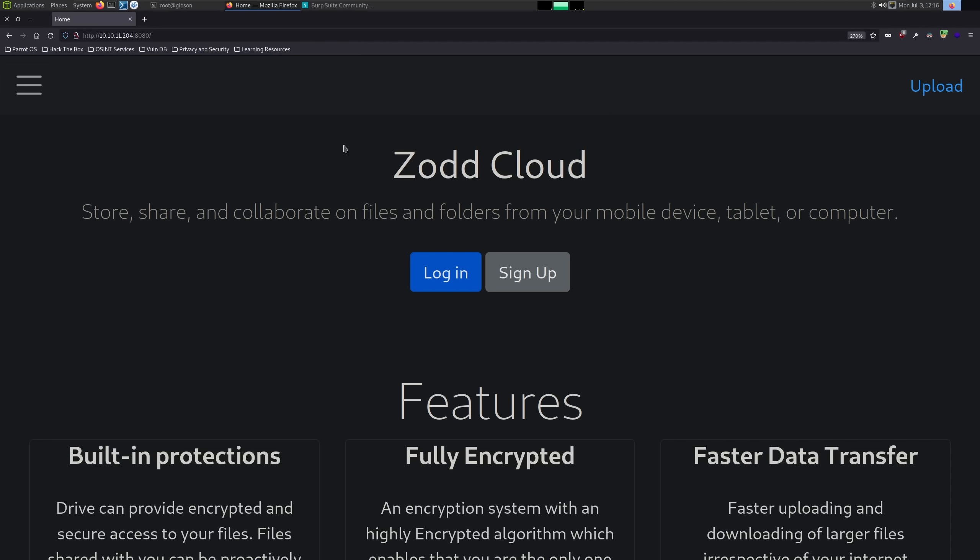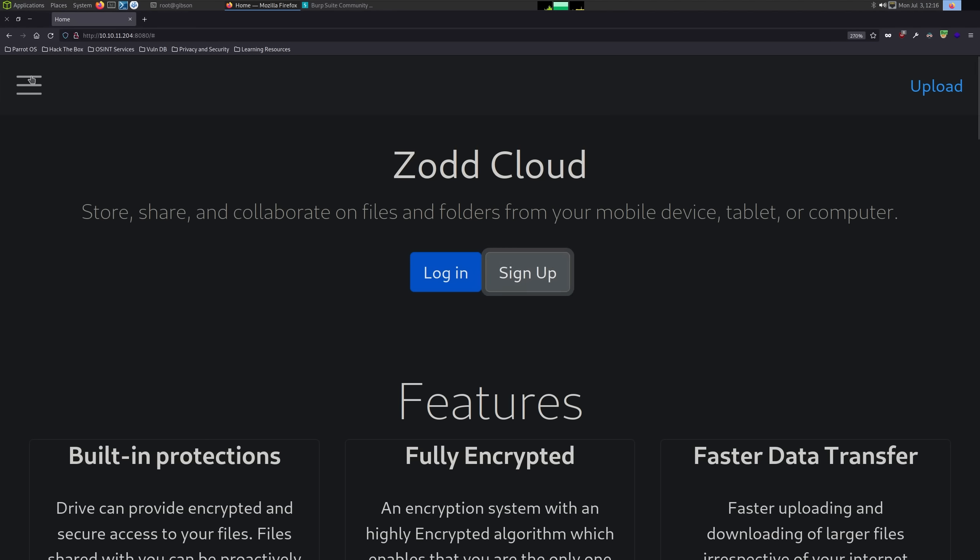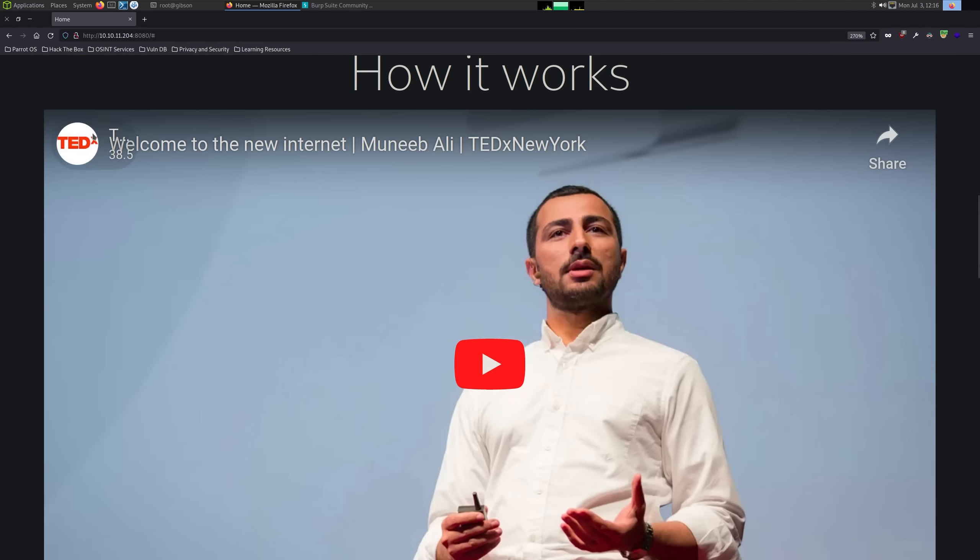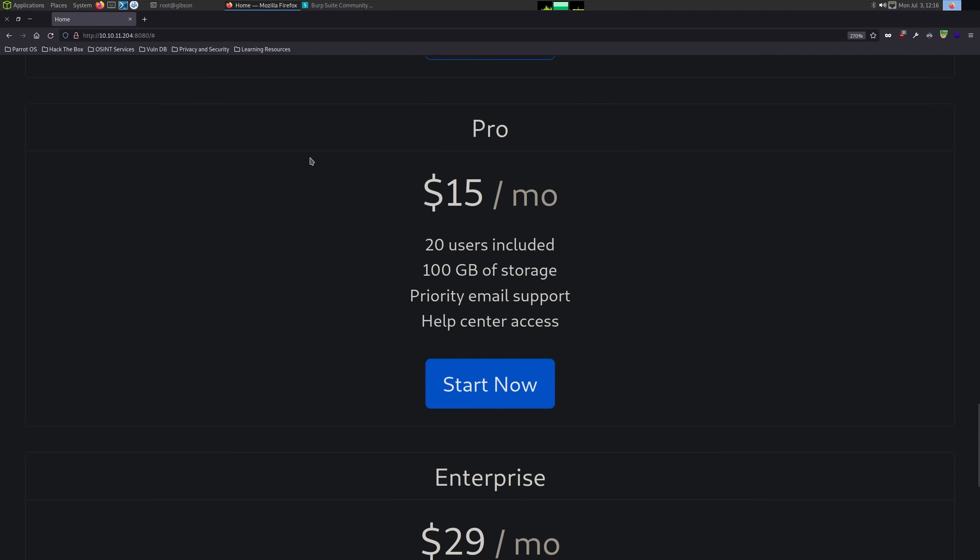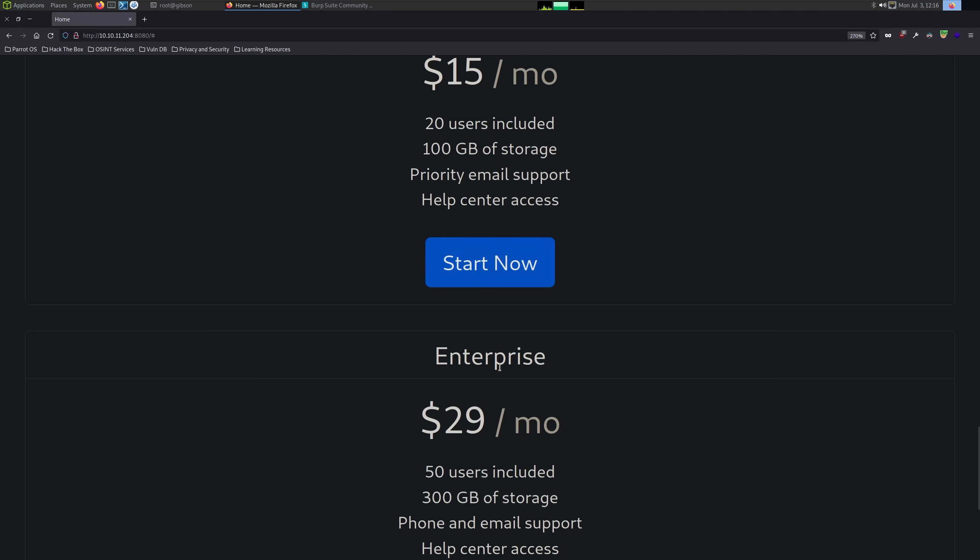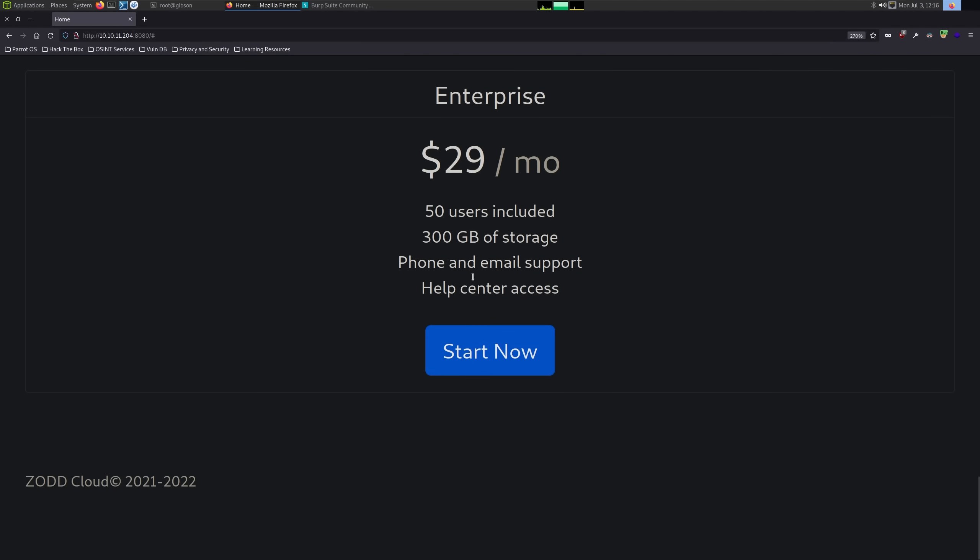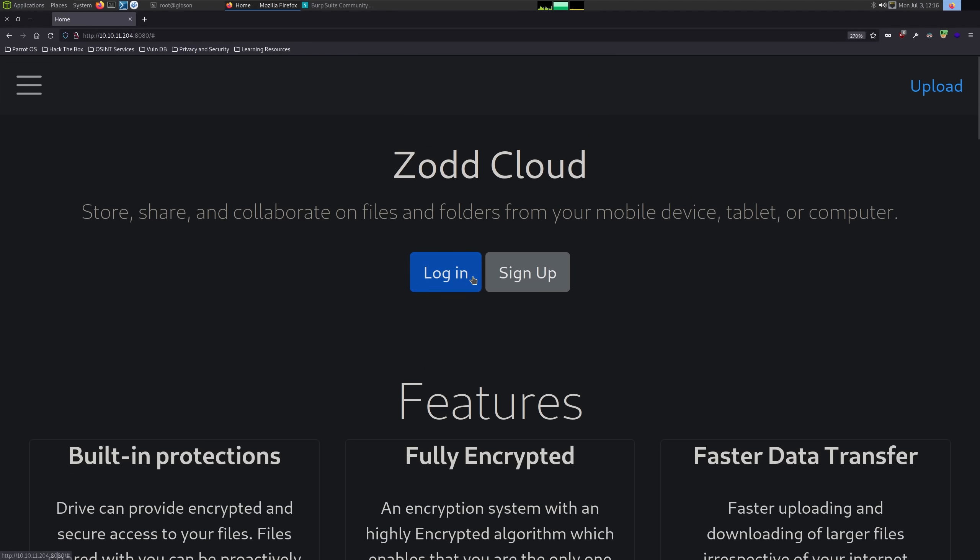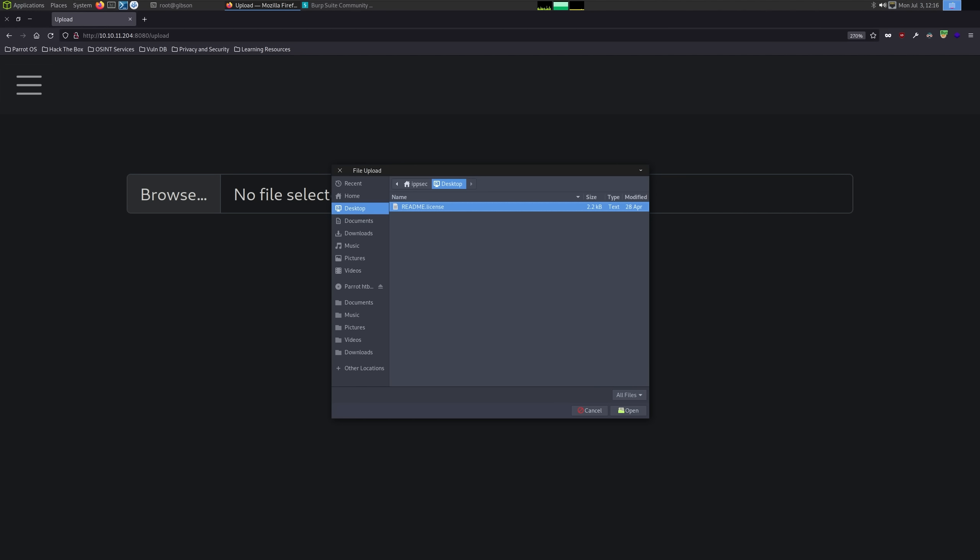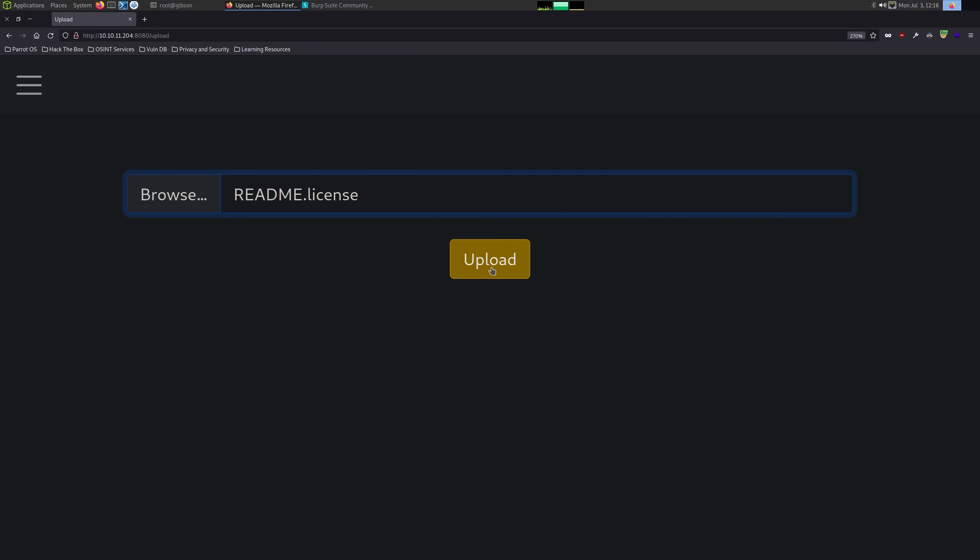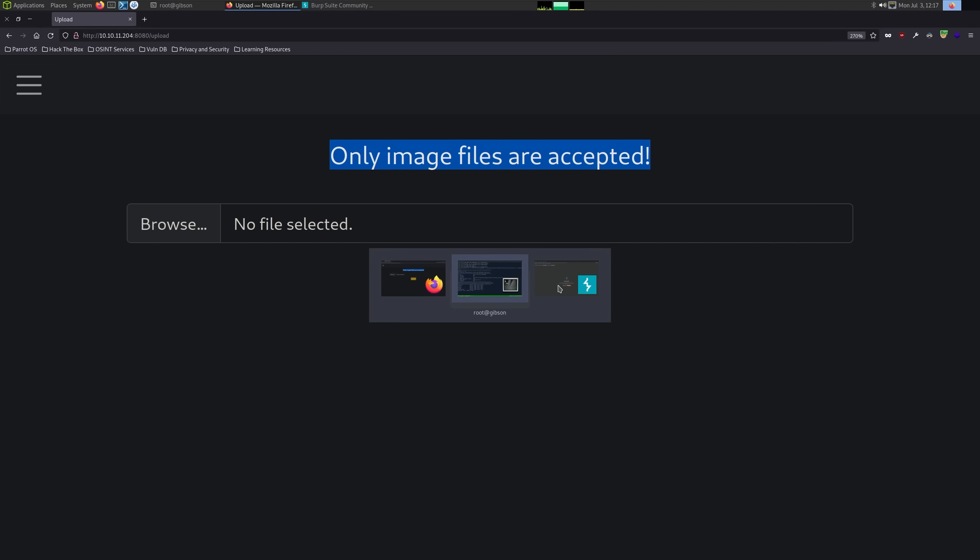So with that running, we can take a look at what we can do on this page. If I click Login, nothing happens. If I click Sign Up, we go to an Under Construction page. Looking at just the site, if I click Start Now, can't do anything on any of these Start Nows. There's not much we can do. There is this upload piece. If I click on Upload, we have a file upload form. I'm just going to try uploading the readme.license, and we get only image files are accepted.